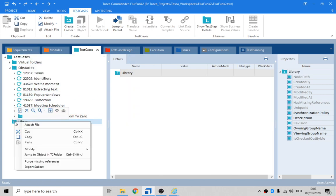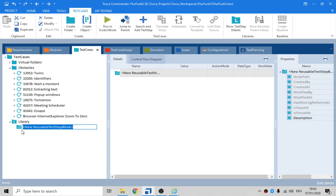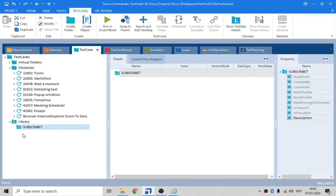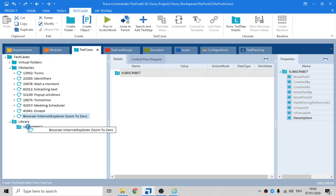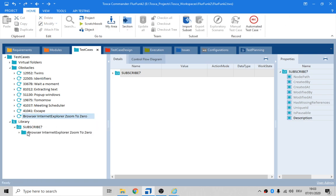Create reusable test step block. Good name? Let's just drag that in there. All right, cool. And then there it is.